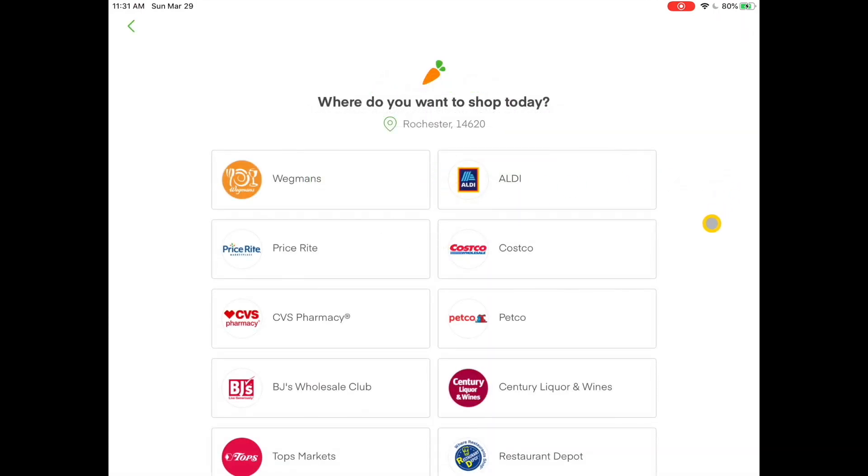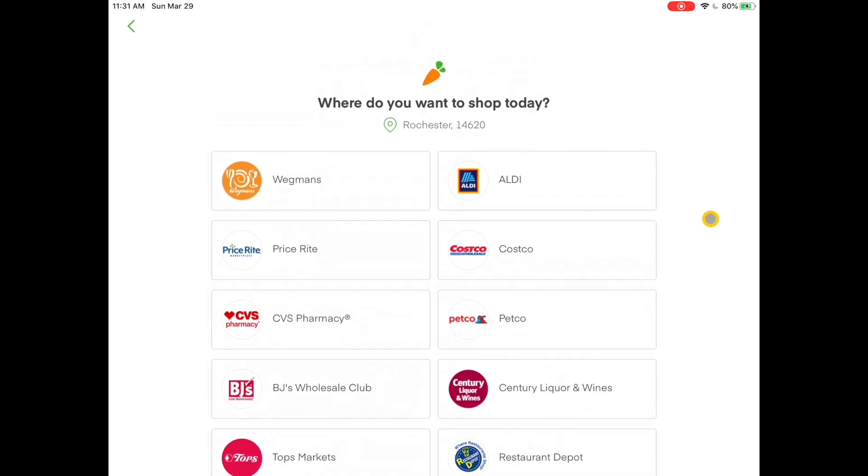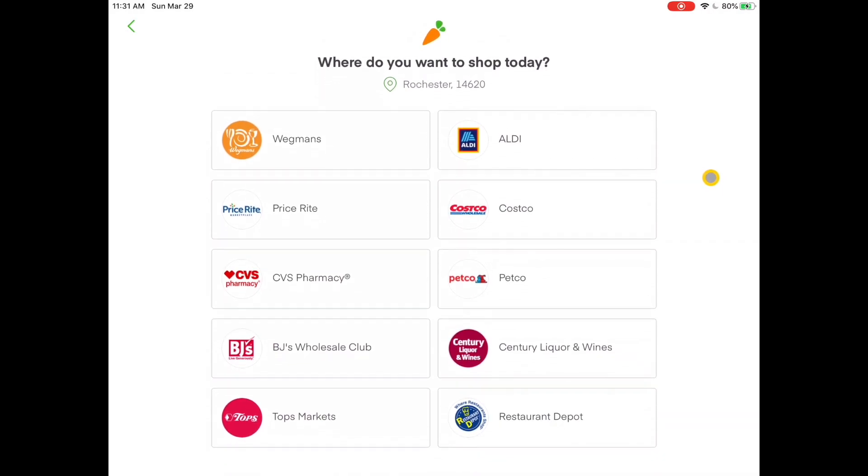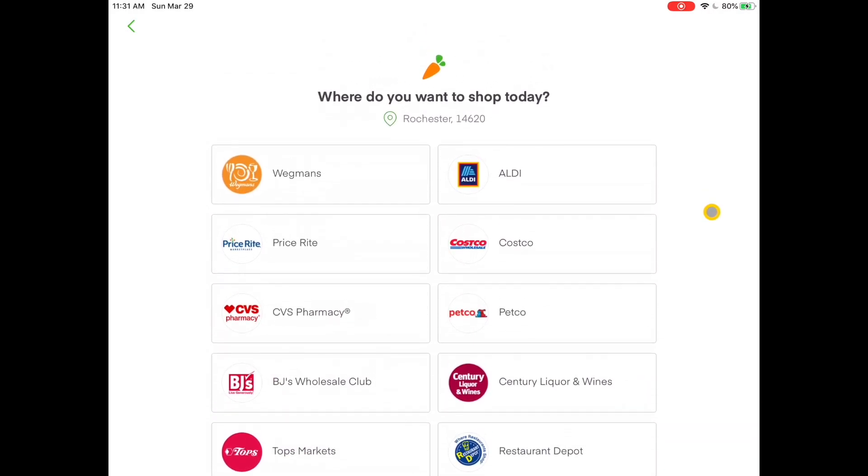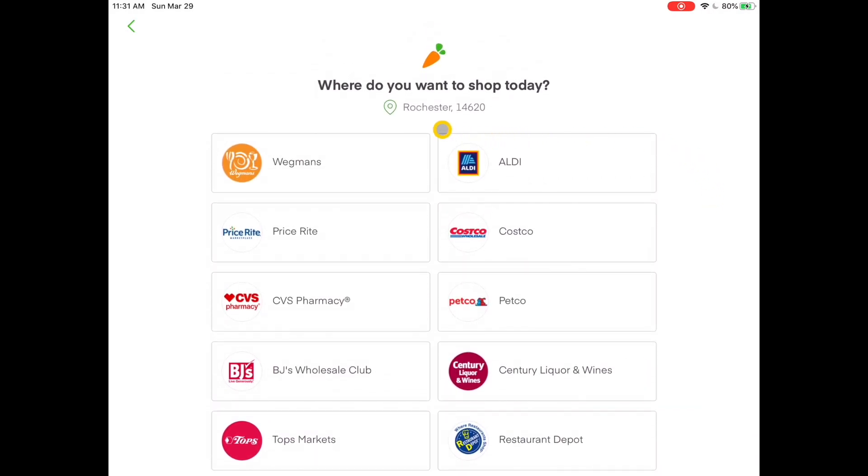And then the next thing that comes up are the stores that are available through Instacart in my zip code area. So what I'm going to do for today is set up Wegmans. So I'm going to tap on Wegmans.